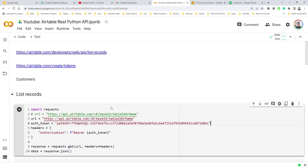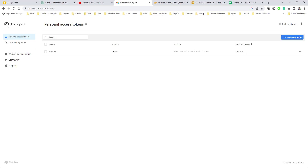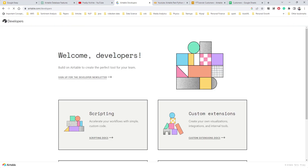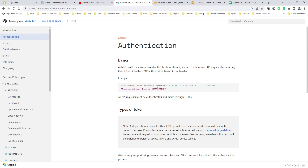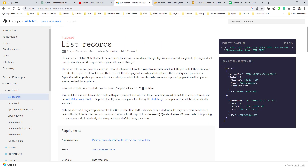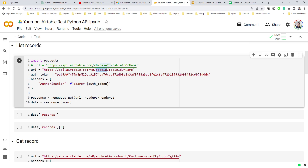Now let's start with listing records from Airtable. Going back to the Airtable API developer reference, we can see that authentication is done via an Authorization Bearer token header. To list records, you need to pass the base ID, the table name, and the authorization token in the request.